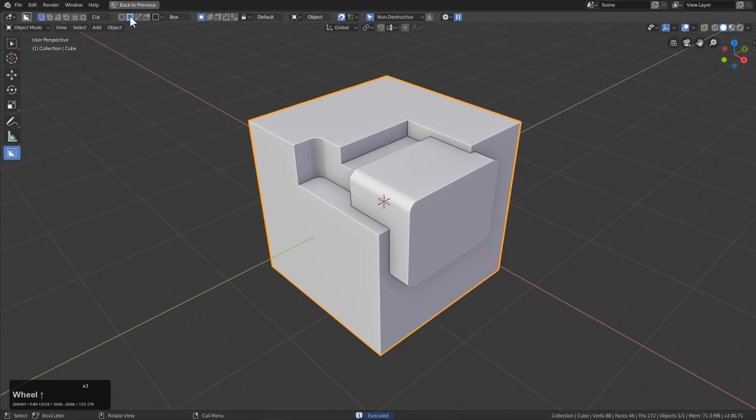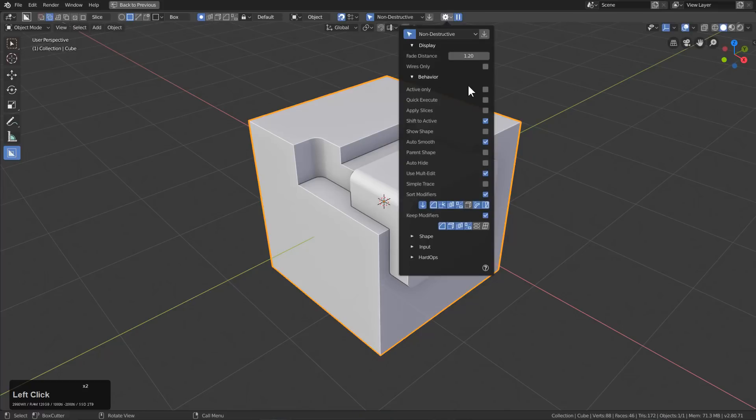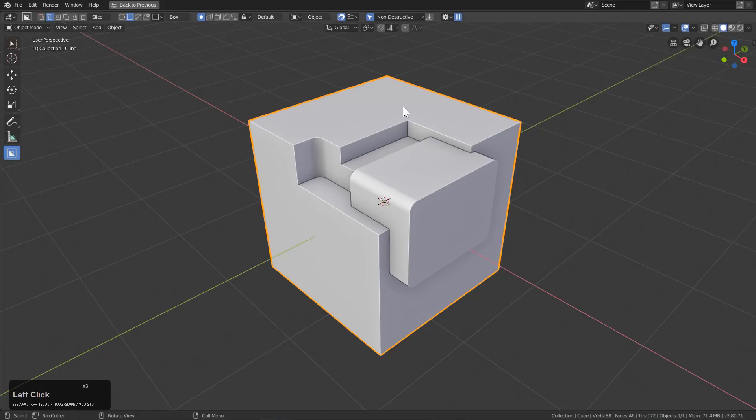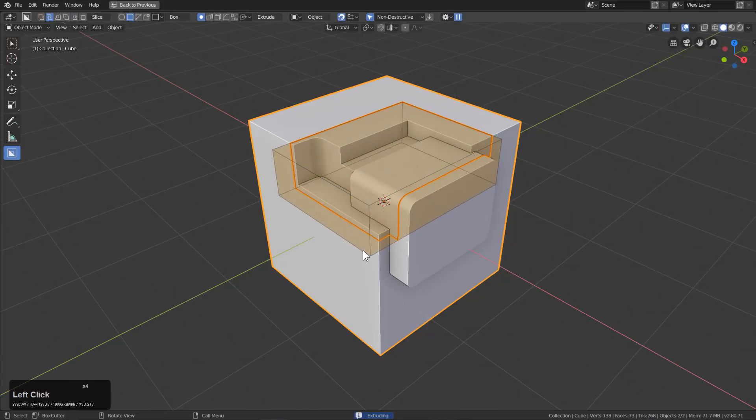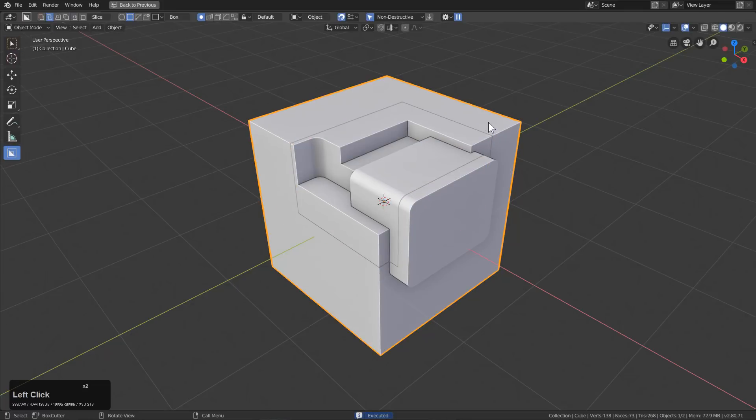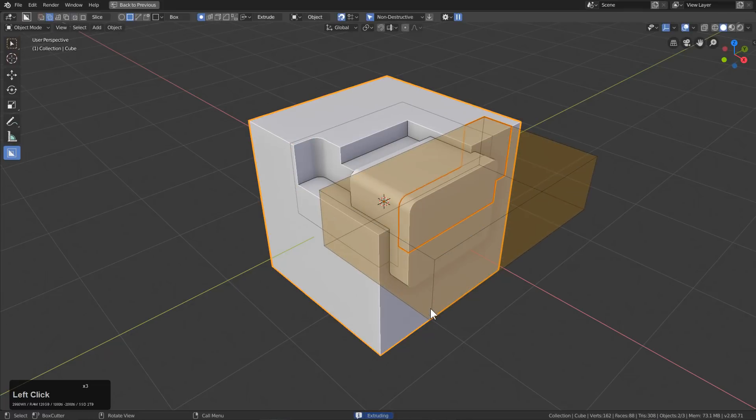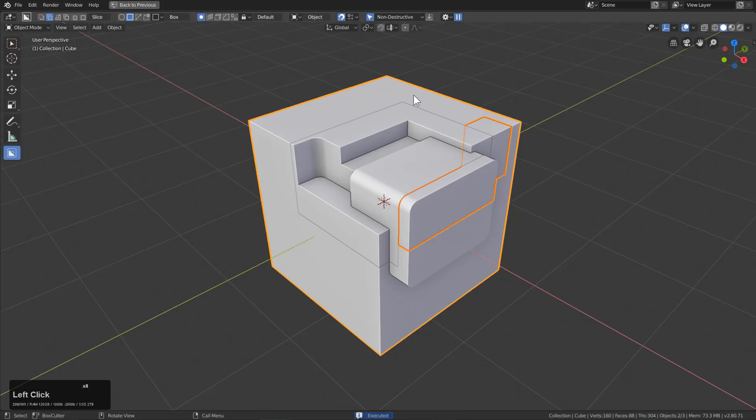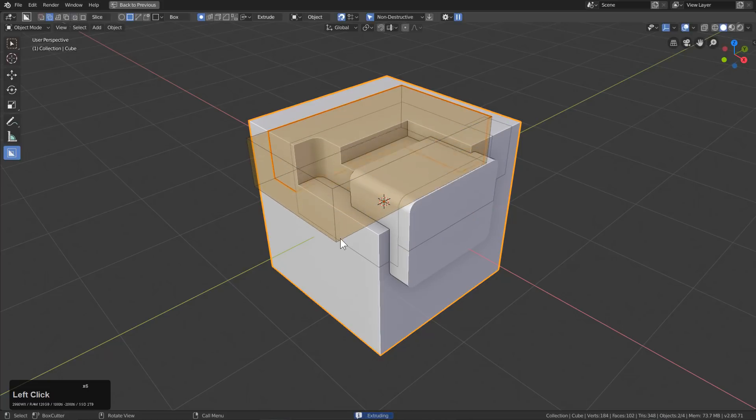And we'll just bring that in. And now if we go over and choose Slice, which is the second one, and we choose Apply Slices, now, whenever we slice things off, they will be applied as their own object.